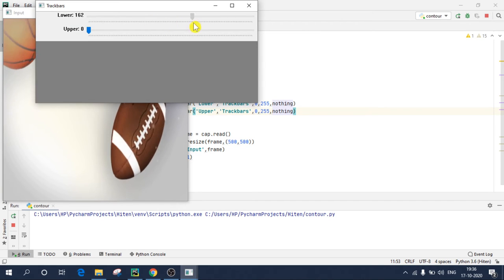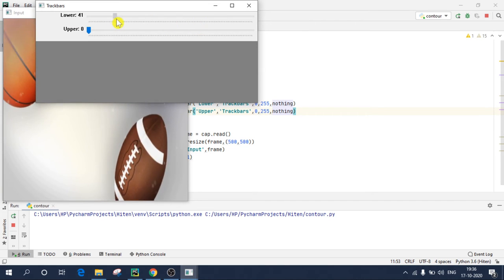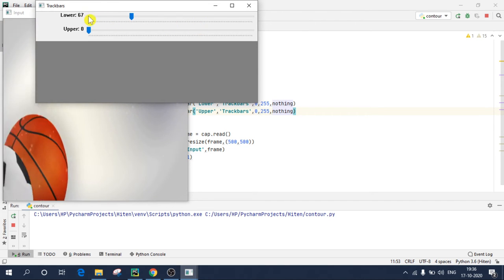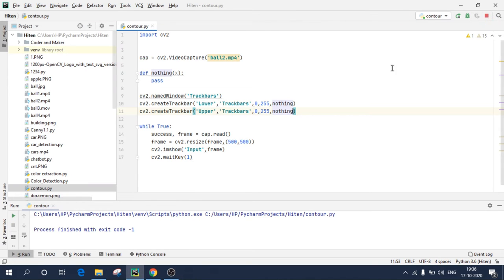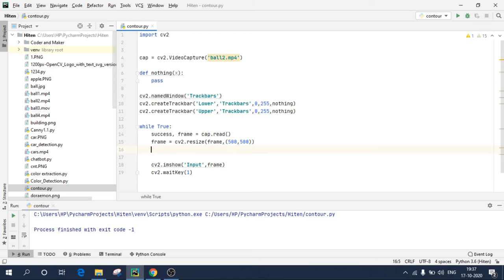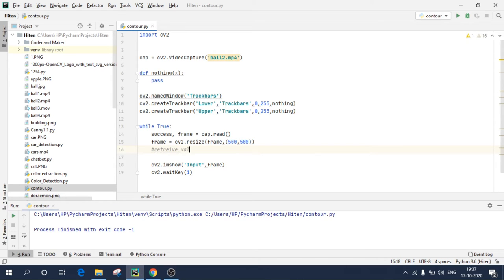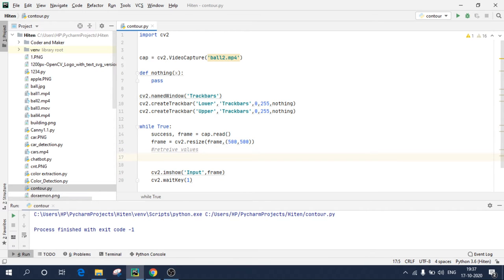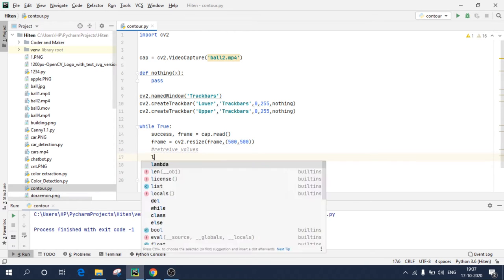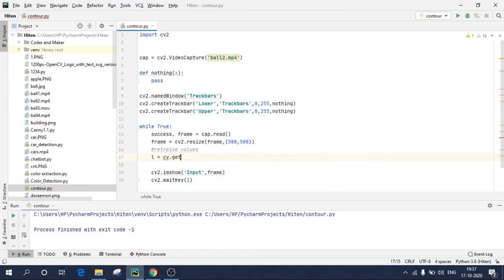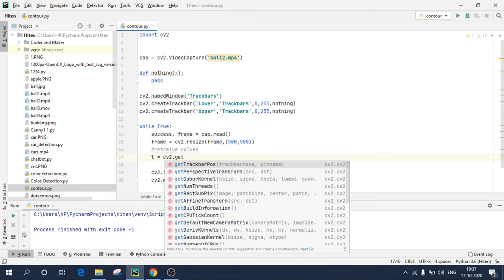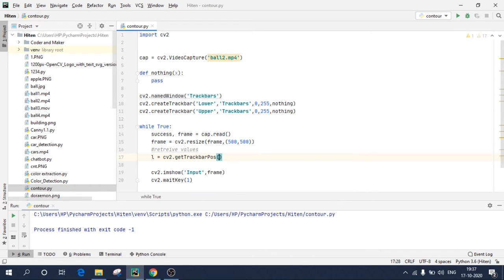Now what I need to do is I need to use this value somewhere. So I need to retrieve these values from my track bars. To retrieve these values, I'll go in while loop, and over here I'll retrieve the values. So to retrieve the values, I'll create a variable name L equals to cv2.getTrackbarPos.